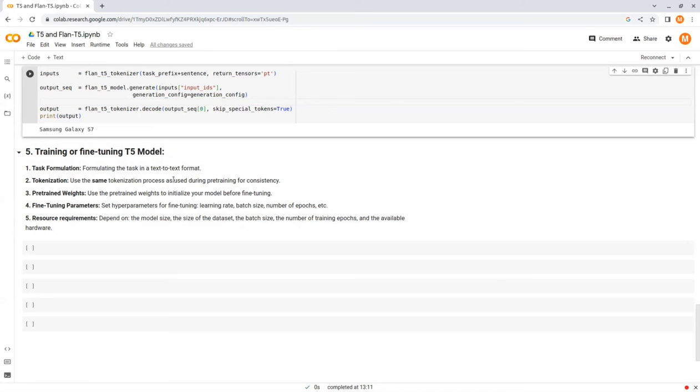Number two, tokenization. T5 uses tokenization to convert text into smaller units for processing. Just remember to use the same tokenization process as used during pre-training for consistency.